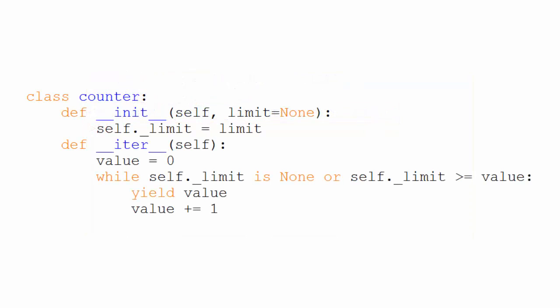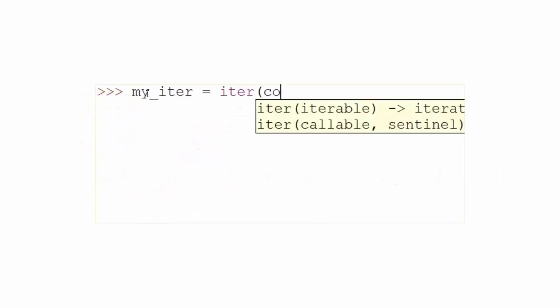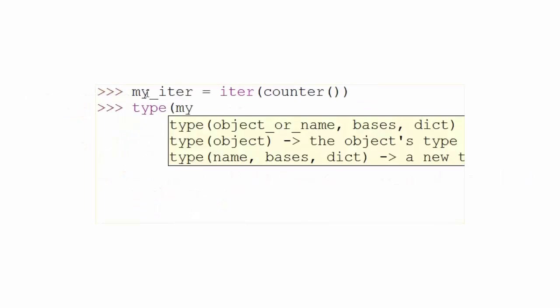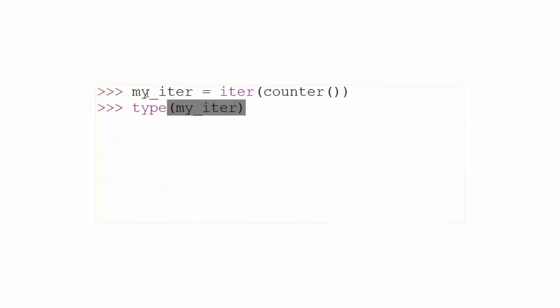This generator example is very much like the first example, except that instead of returning a separate counter iterator object, it is returning a separate generator object. Let's again prove that. And we see that it does return a generator object.